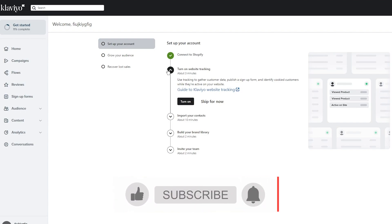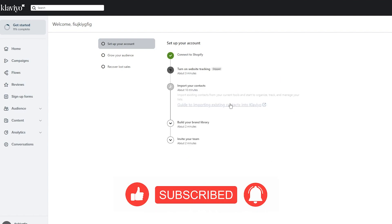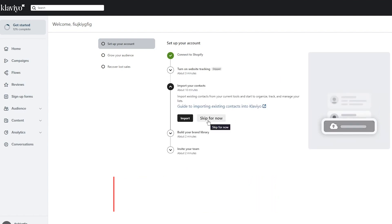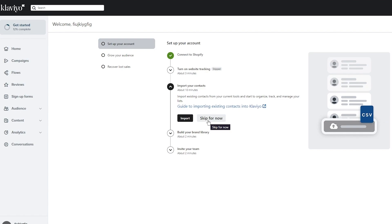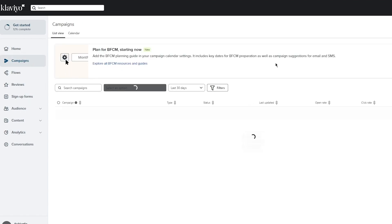Then it says turn on website tracking. You can turn that on right now or you can skip that later. I'm going to skip it for now because it doesn't really matter. Then it's importing your contacts. You can import your contacts manually or you can add an XLSX or an Excel sheet. Once we add those things, you're simply going to go into your campaign section. You can create campaigns over here for your Shopify orders, but we're here to create a form.